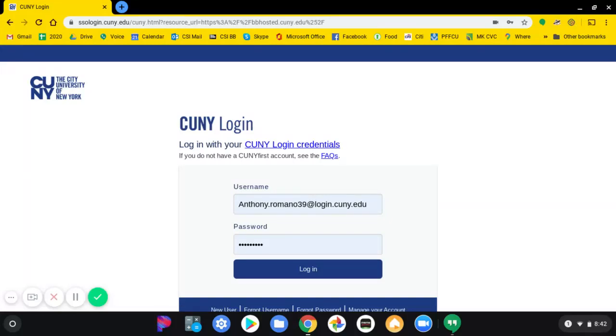Okay, we're doing Excel Lab 2. So the first thing that you should do, sign in.